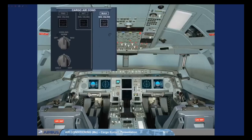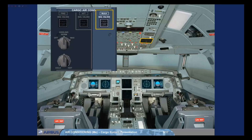The bulk cargo compartment control is located on the right side of the cargo air con panel, which is on the overhead panel. An isol valves pushbutton switch, which is normally in the lights-out position, can be used to manually control the inlet and outlet isolation valves to close and the extraction fan to stop, or to leave the automatic control of these valves and fan to the ventilation controller.